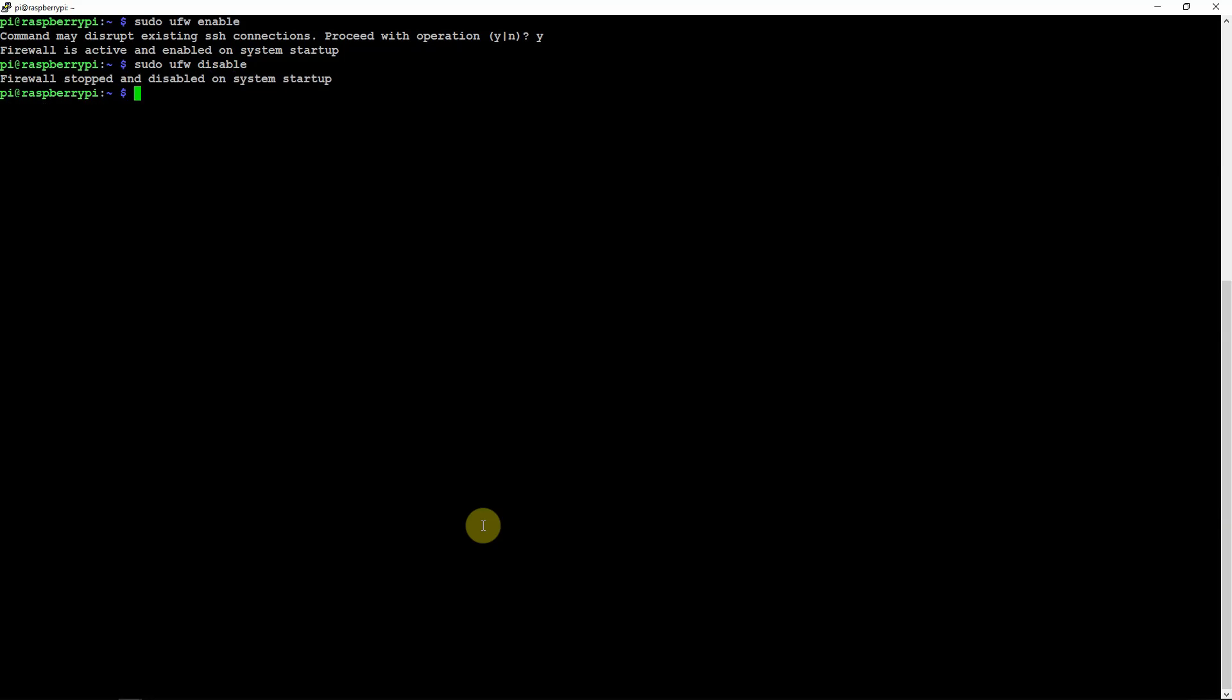Now if you want to allow a particular port, like SSH port 22, you can do sudo UFW allow 22.